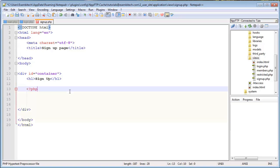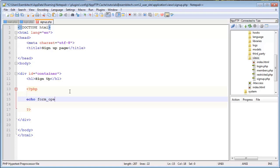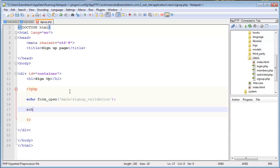I'll open my PHP tags, I will open and close the form, so echo form underscore open, and I'll specify this right away. I'll submit it to main slash signup underscore validation, which is a method that I'll create later. And then I'll echo the form close.